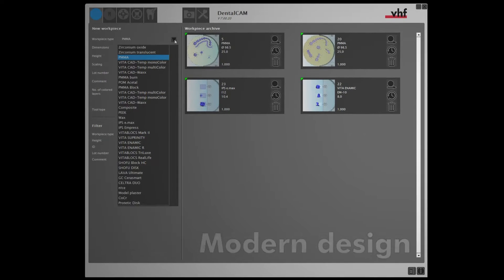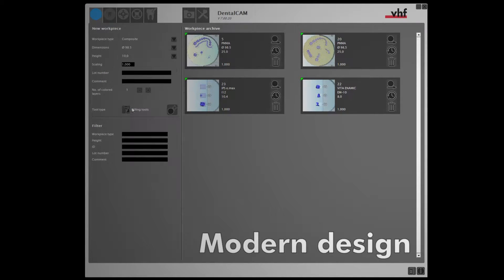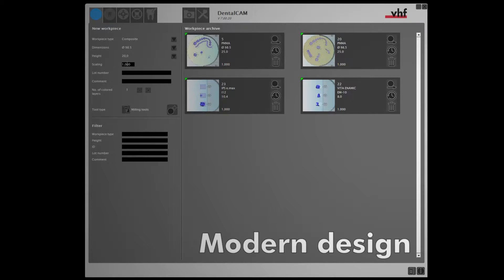With its modern design and updated interface, DENTAL CAM 7 requires minimal retraining, as many of the features that you've come to know and love have remained the same.